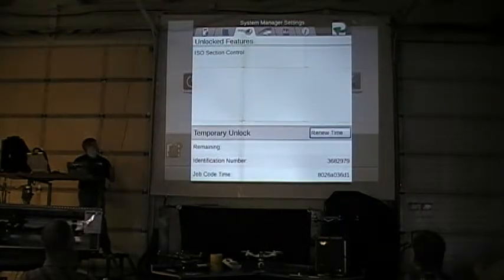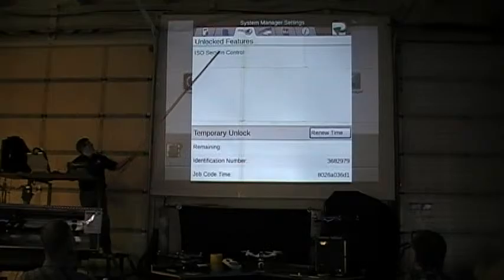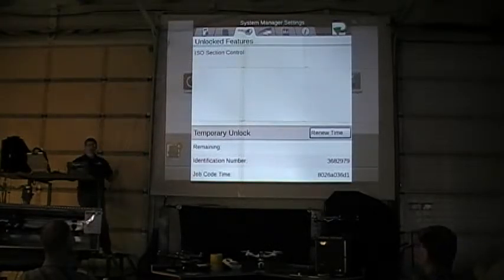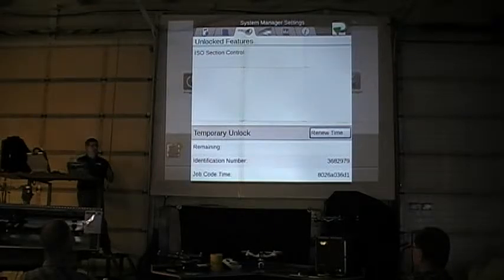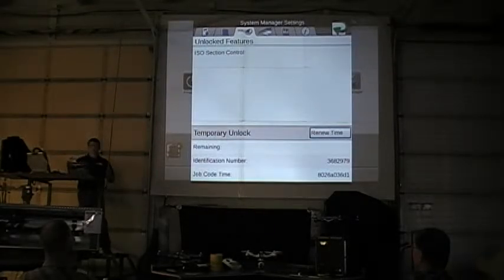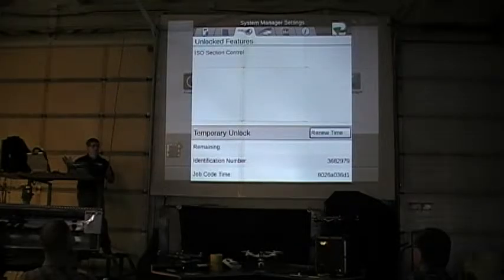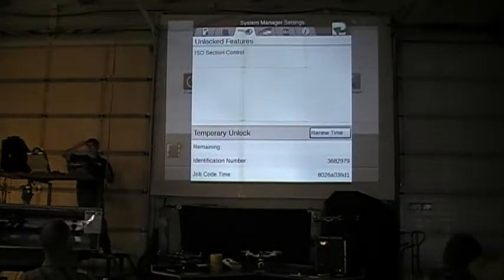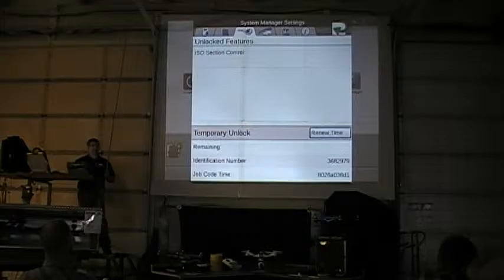ISO section control — this unit actually has an unlock for doing task control. I can do auto section control while running in an ISO system. That's a feature unlock that you have to purchase — I think it's $750.